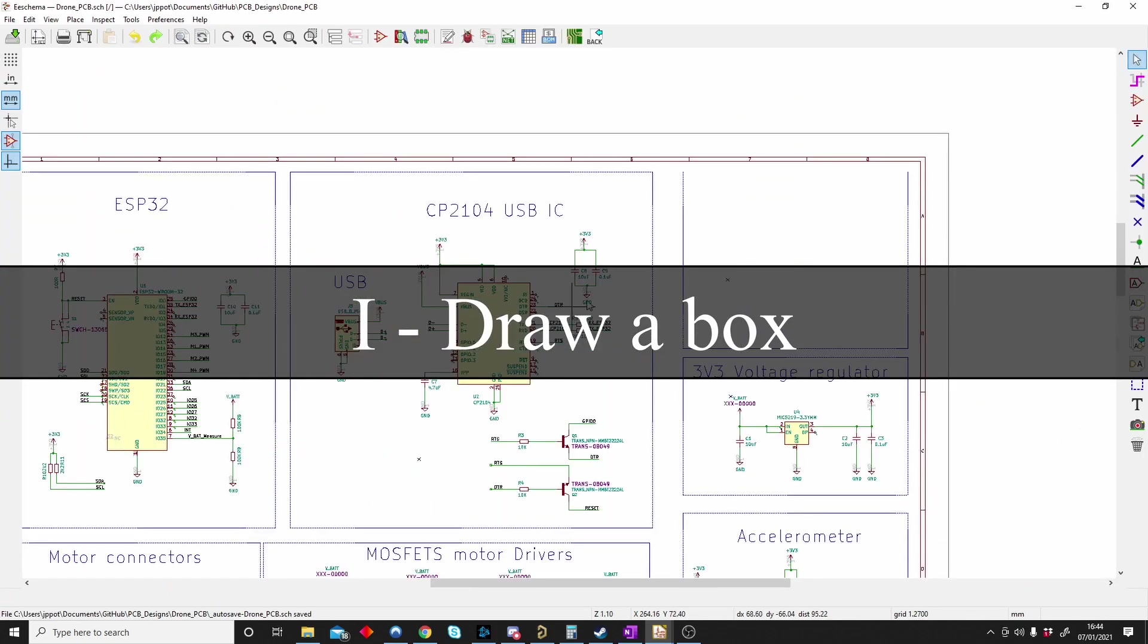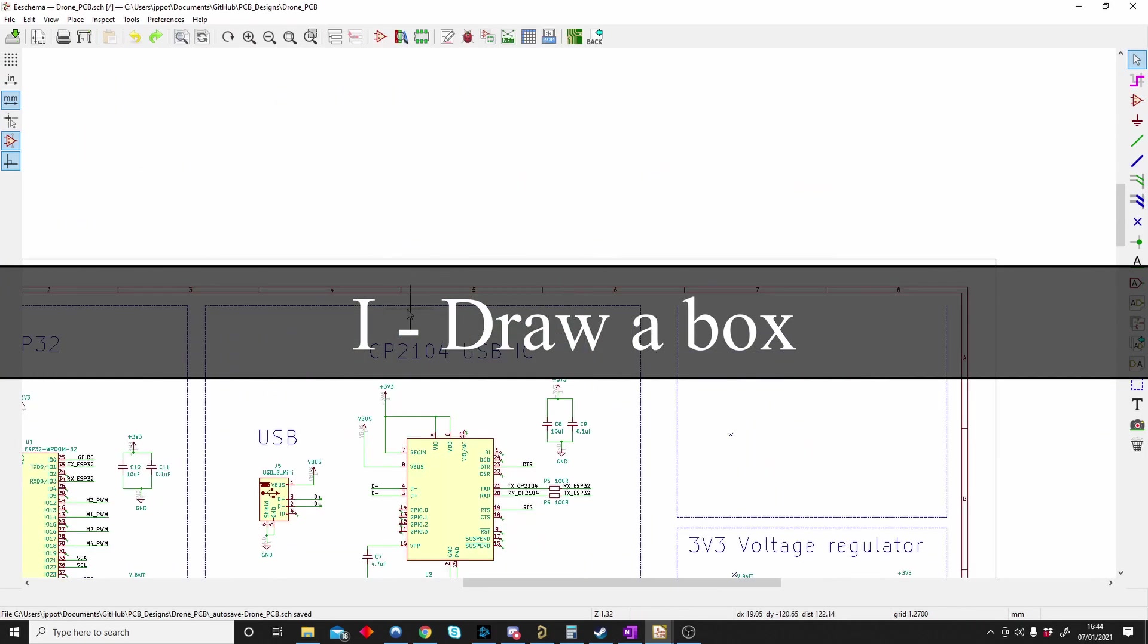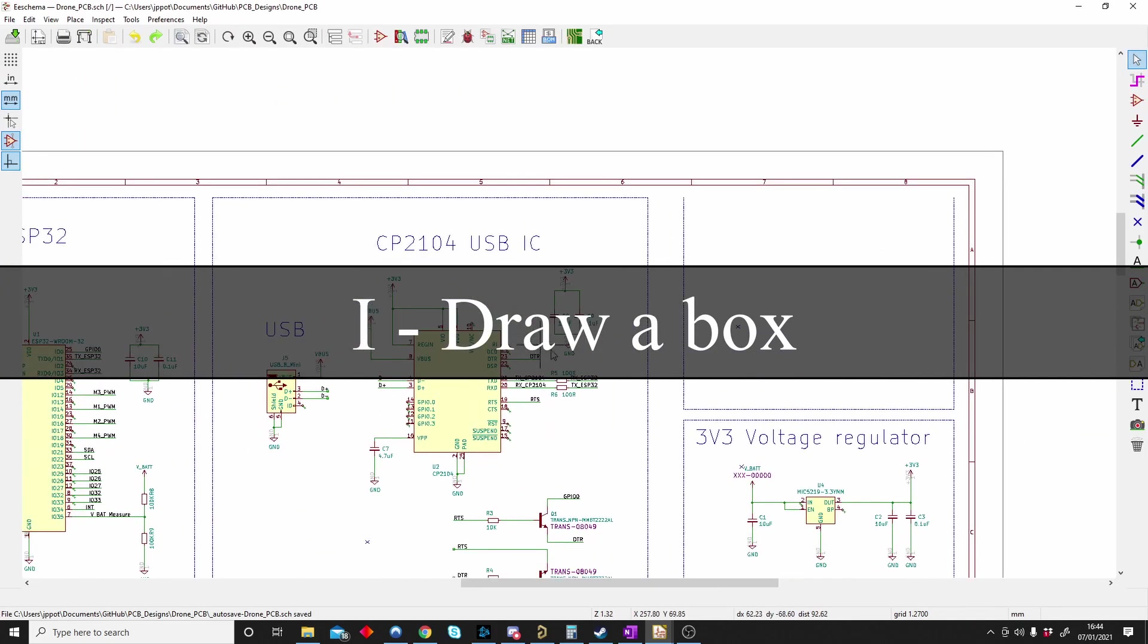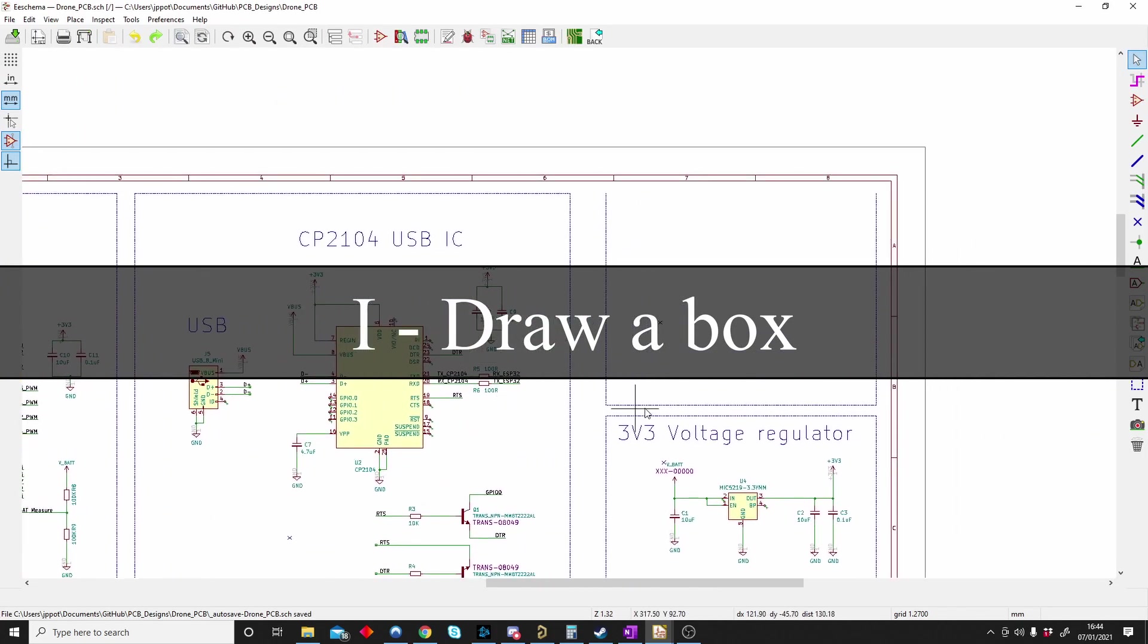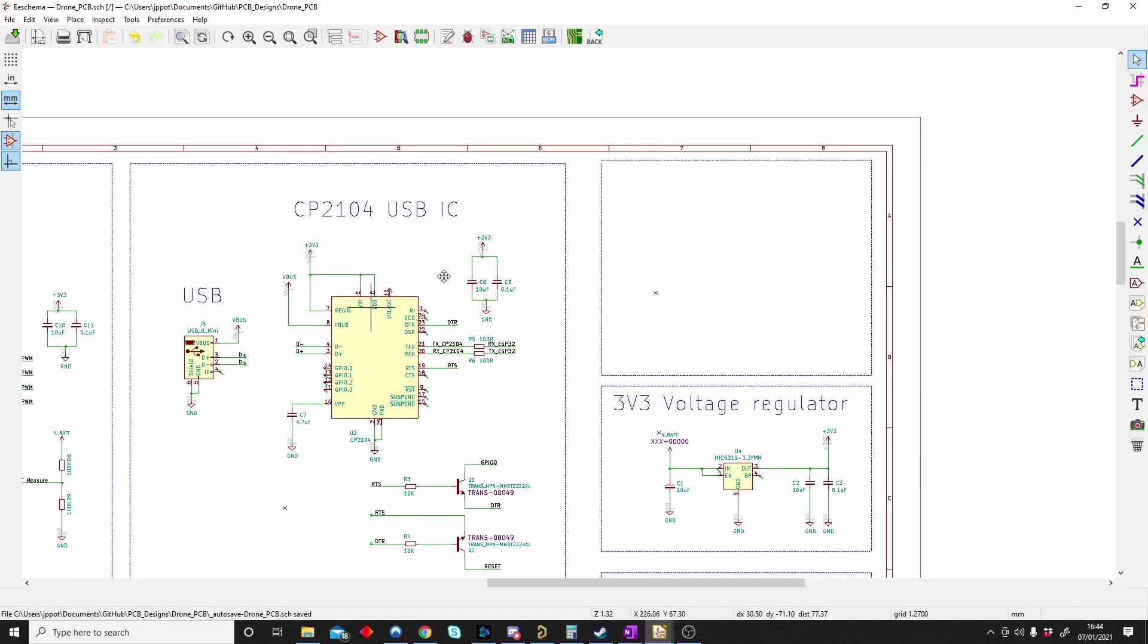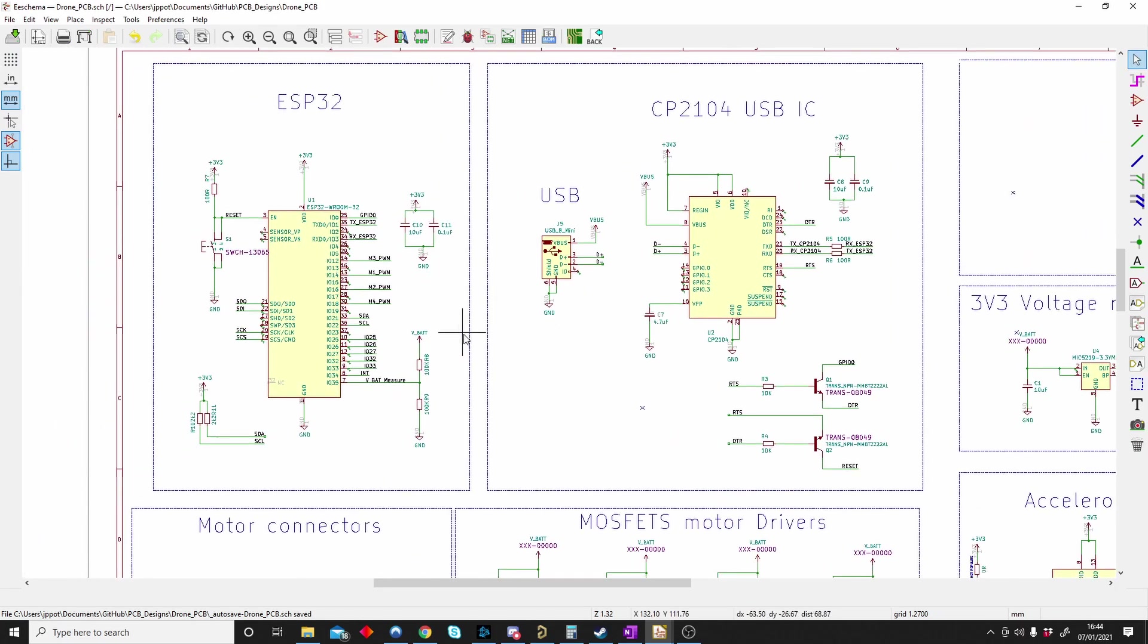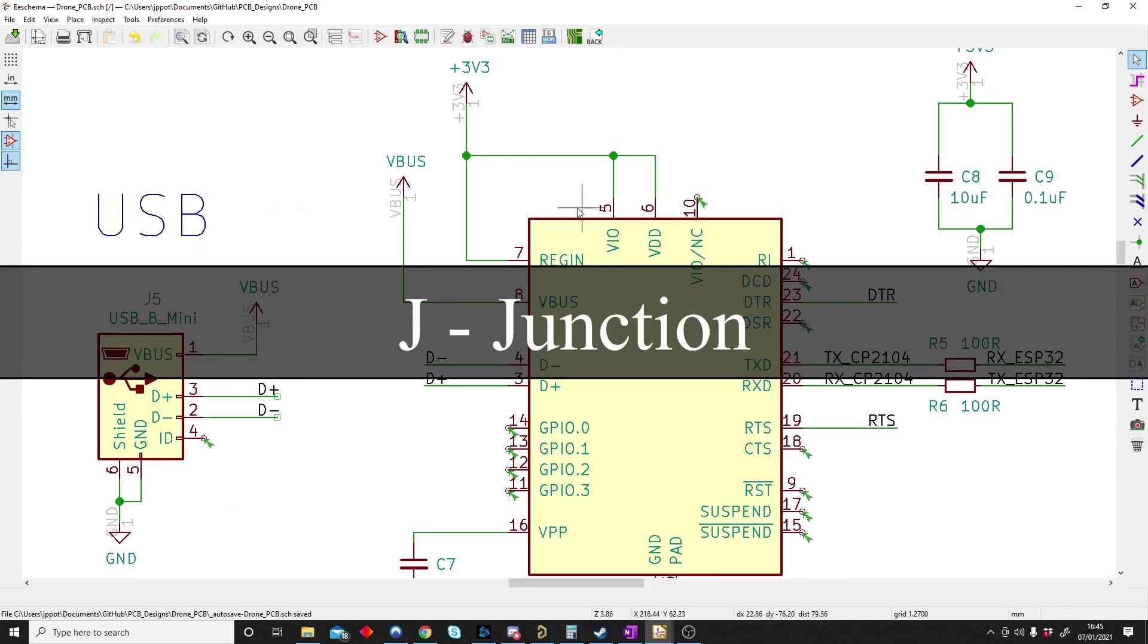I is for box. You see this nice blue dotted line I put around my schematics. To get that you have to push I and you'll be able to draw your own box to put your designs in certain aspects to make it easier to look back in five years time when you come back to the schematic. So I is for box.